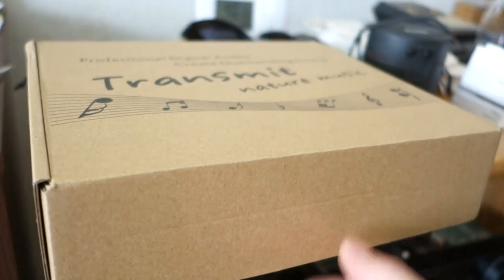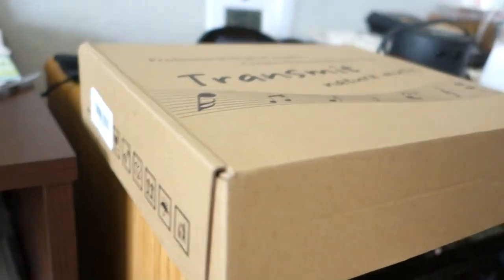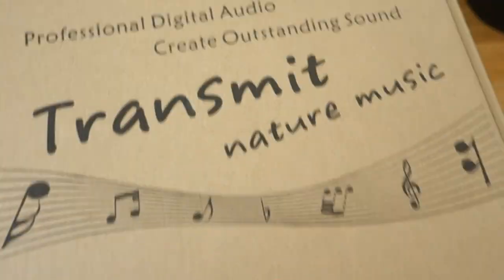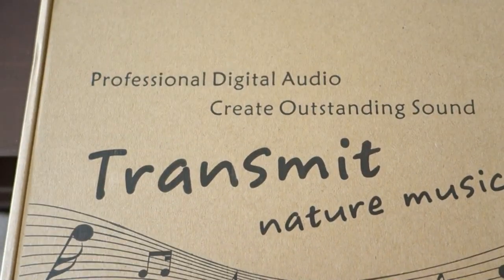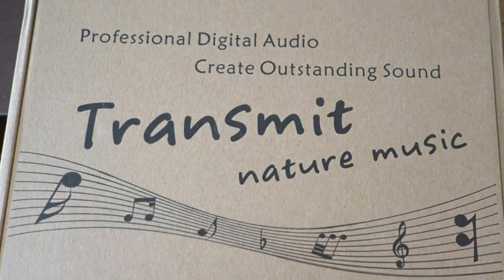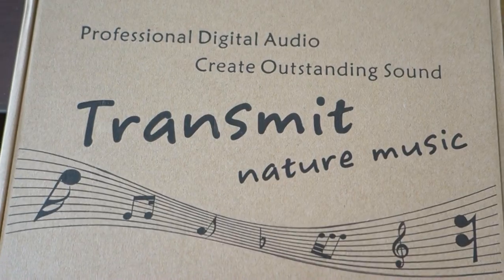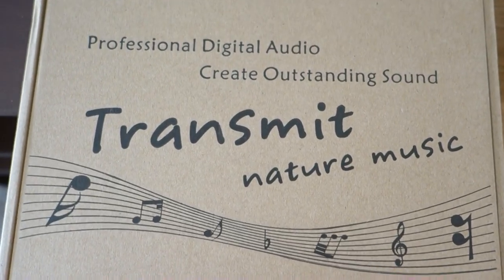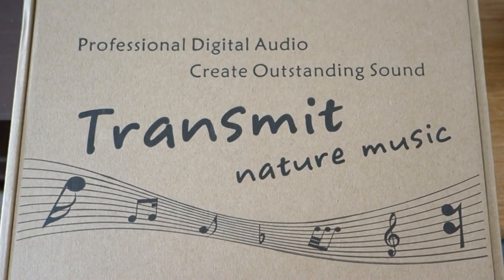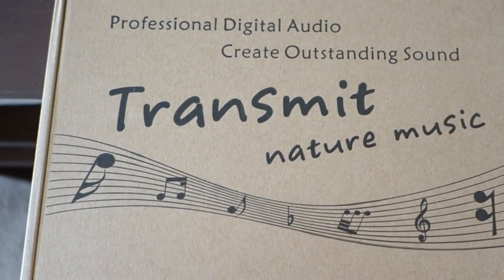I noticed two things at first. It's got some weight to it, but of course the power brick's in there as well. And the other thing I noticed is some funny translation going on here: transmit nature music, nature music. That's what I like to listen to.